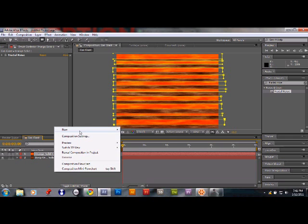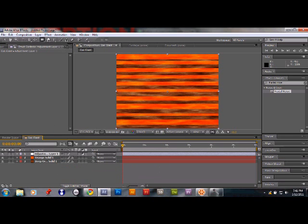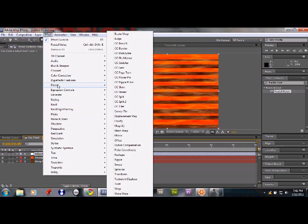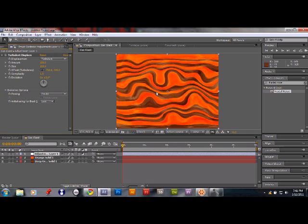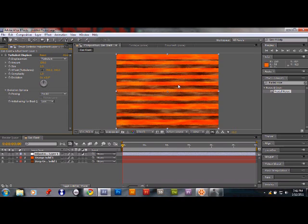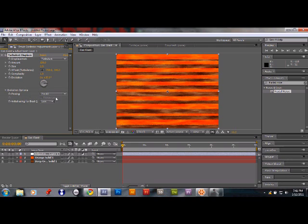Create a new adjustment layer. Go to Effects > Distort > Turbulent Displace and change the Amount to 150 and the Size to 2. This gives a beautiful band-rippling effect. Now we need to add expression controls for this adjustment layer as well — specifically for Offset Turbulence and Evolution.